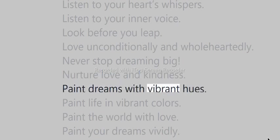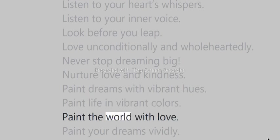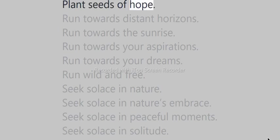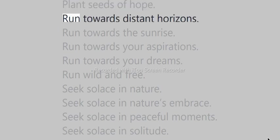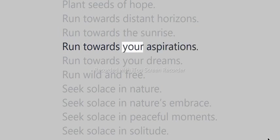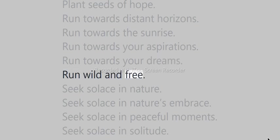Paint dreams with vibrant hues. Paint life in vibrant colors. Paint the world with love. Paint your dreams vividly. Plant seeds of hope. Run towards distant horizons. Run towards the sunrise. Run towards your aspirations. Run towards your dreams. Run wild and free.